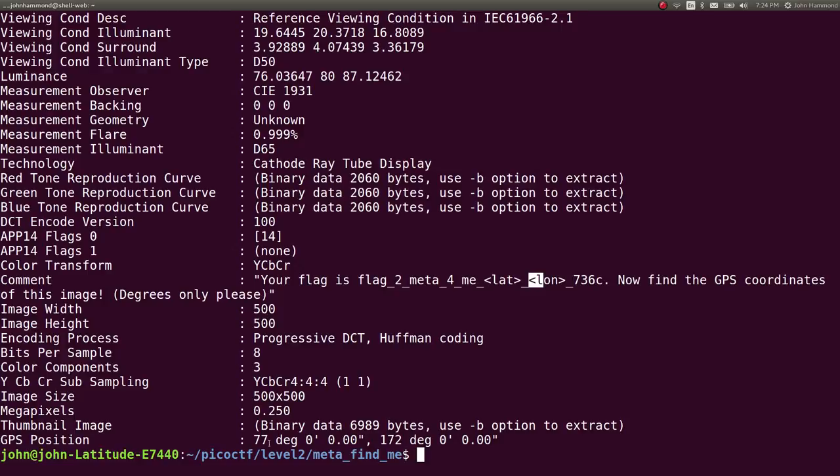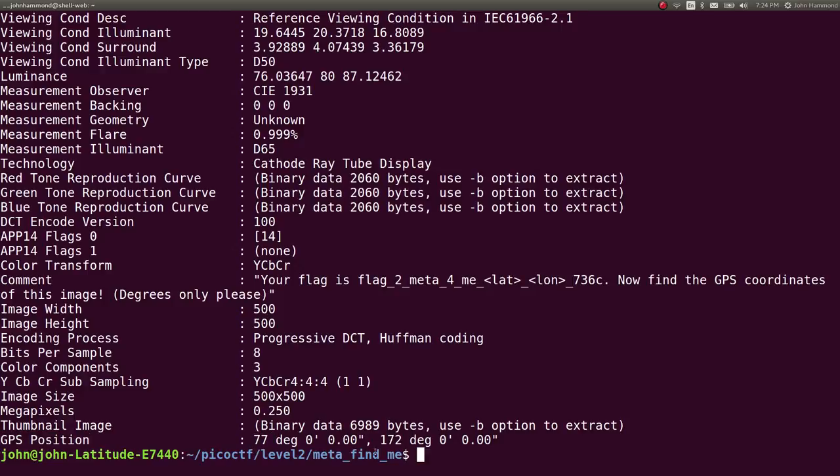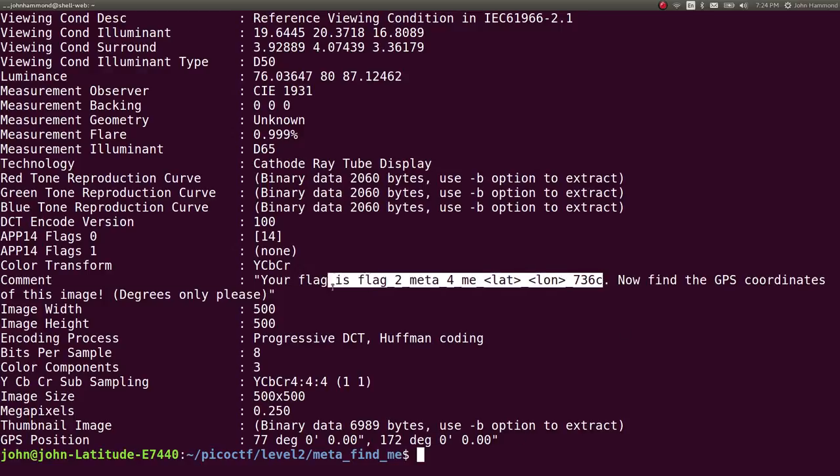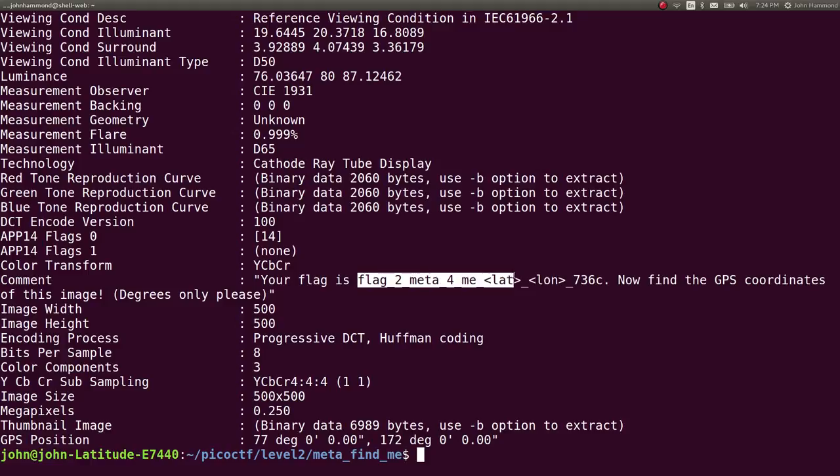We are also given the GPS position down at the very bottom. 77 degrees in latitude, 172 degrees in longitude. So that should be our flag, right? 77, 172, replacing those.